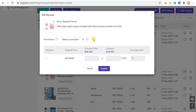You can select a discount promotion and set the discount price here. If there is no promotion available, you need to create a discount promotion in the Shopee Seller Center first.